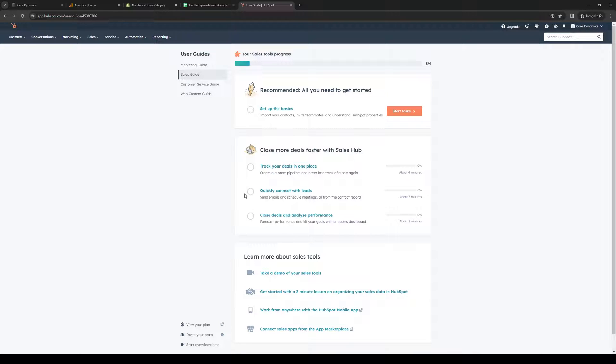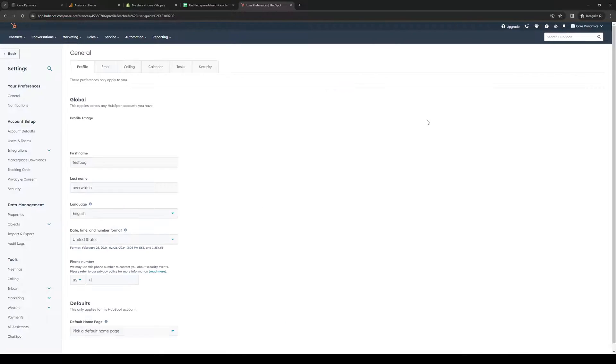Once you have that going, navigate to the top right corner of your HubSpot screen. You'll see the gear icon - click on it and this will take you to the configuration settings.